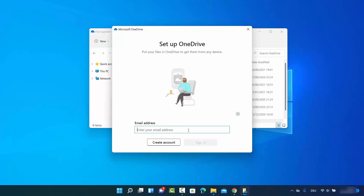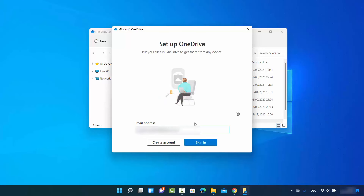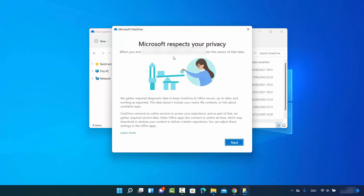Let me show you how to link your PC to OneDrive. You just need to provide your email ID, then click Sign In, provide your password, and click Sign In again. Now you are signed in with your Microsoft account.